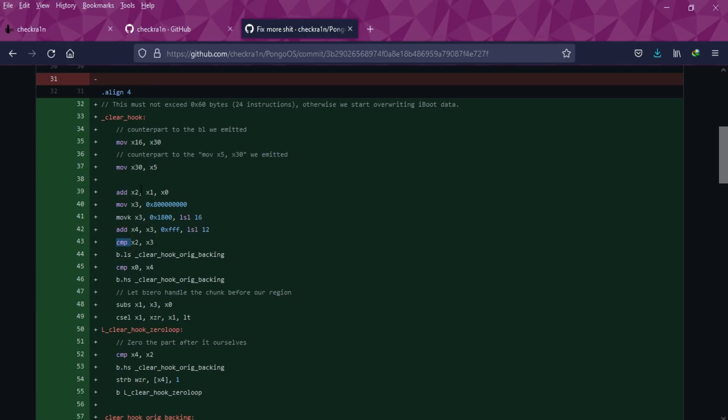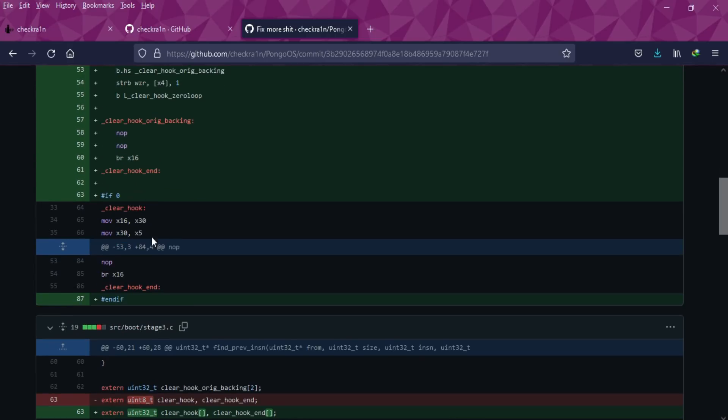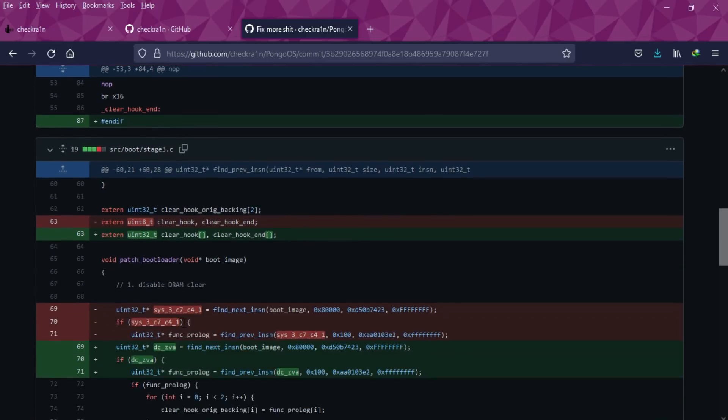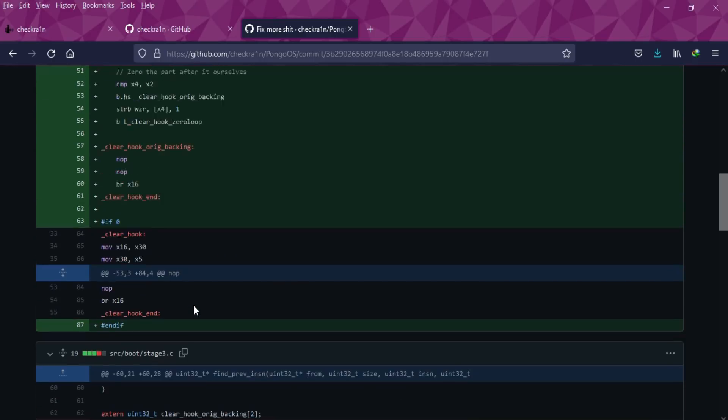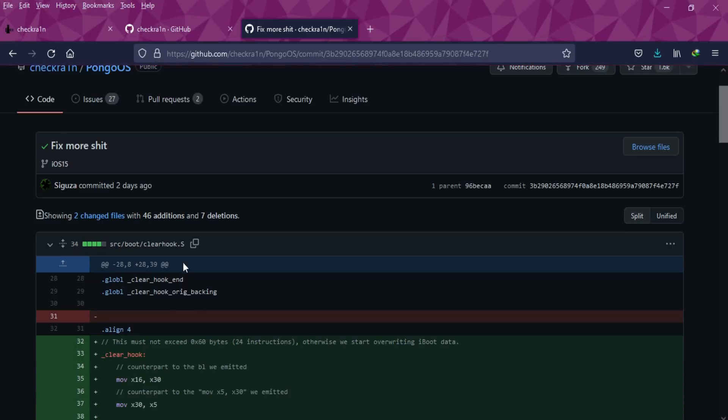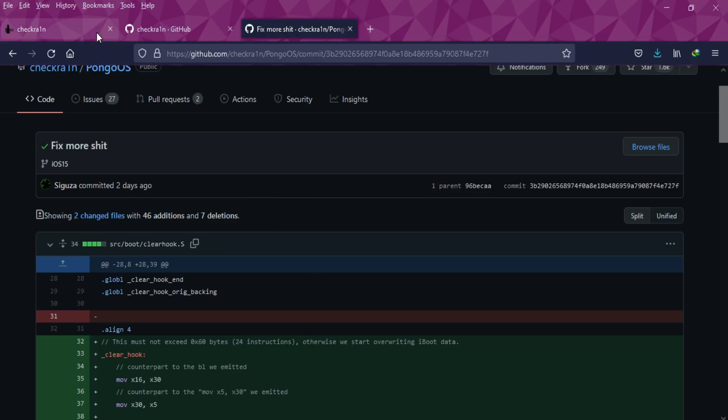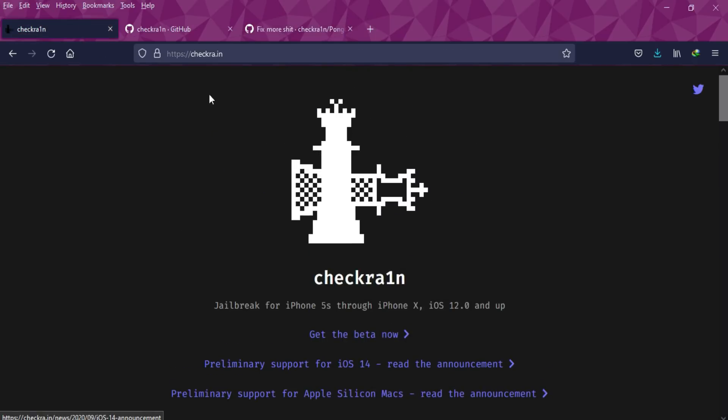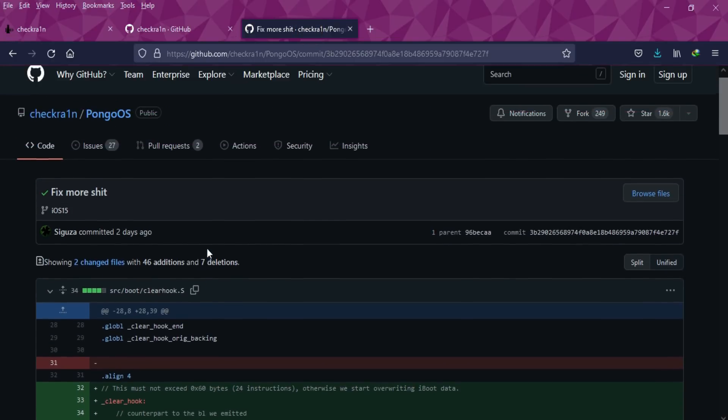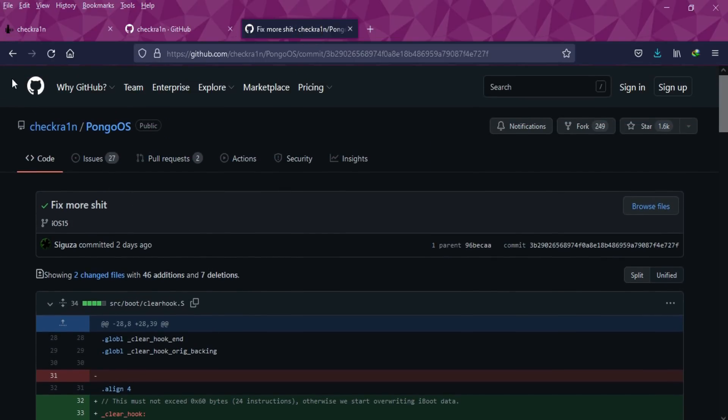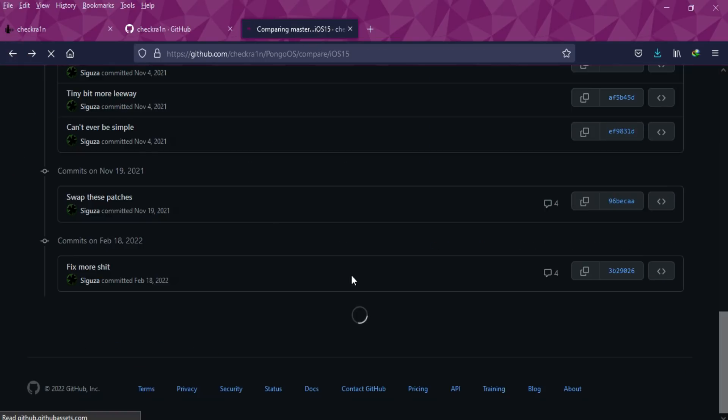iOS 15 security is very hard to crack with the new sealed root filesystem, so they're working very hard. Just wait and have some patience, and surely you'll get checkra1n for iOS 15. Also, for Windows users, maybe there will be a different version of checkra1n.